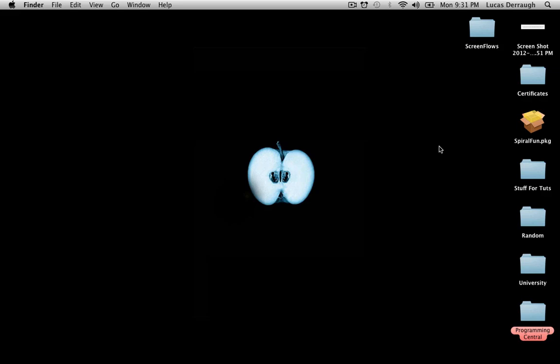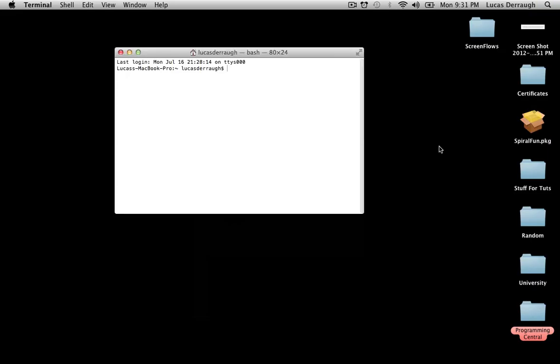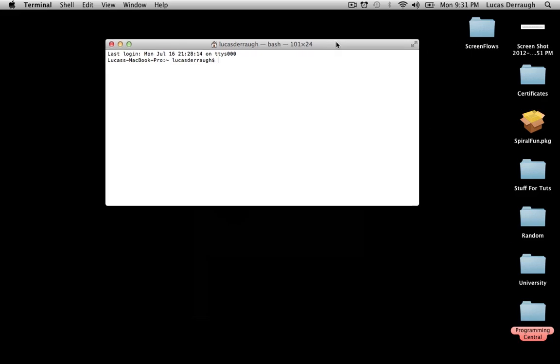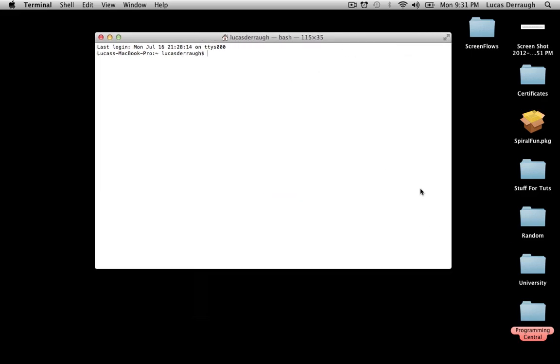So we can just hit Command Spacebar, and just type in Terminal, and hit Return, and then we'll get a Terminal window to work with. So what we want to do in this Terminal window is use the Installer command to install the package. And we want to use it as the store would install it. Now an important thing about how the store installs things, or how installers work in general, is that if you already have an instance of your application on your machine, it's going to try to update that instance.